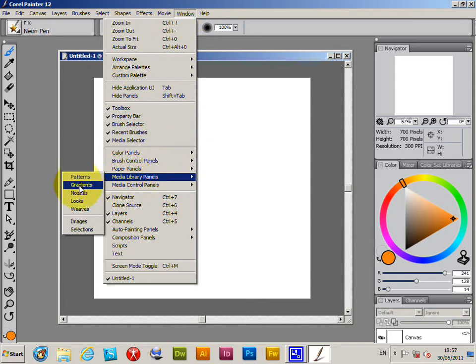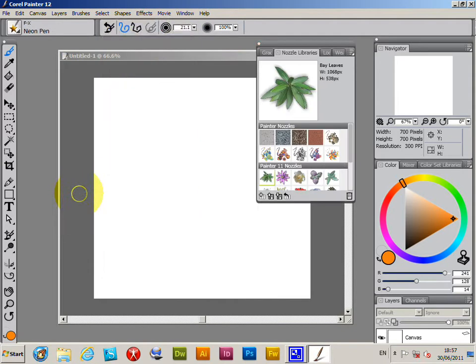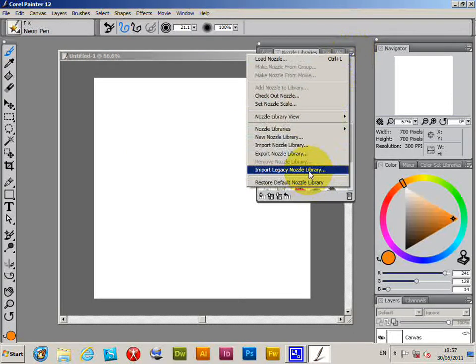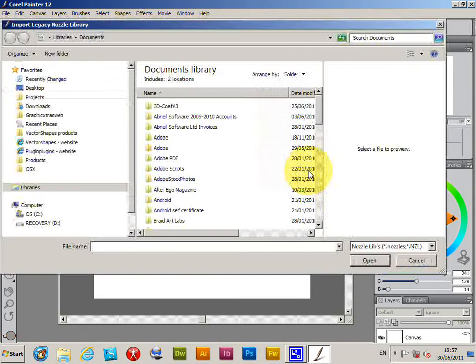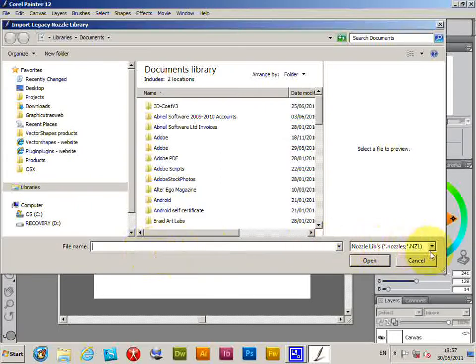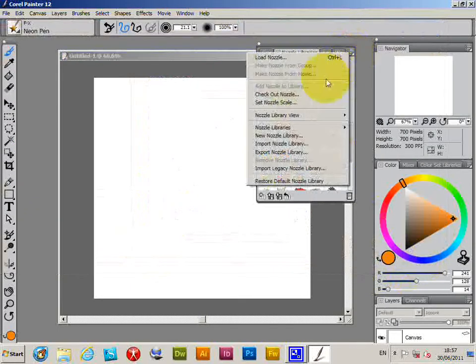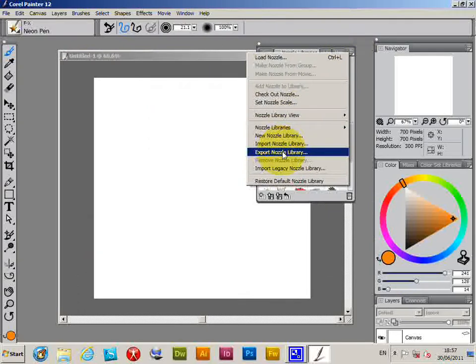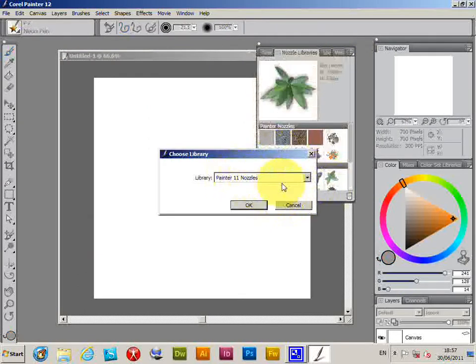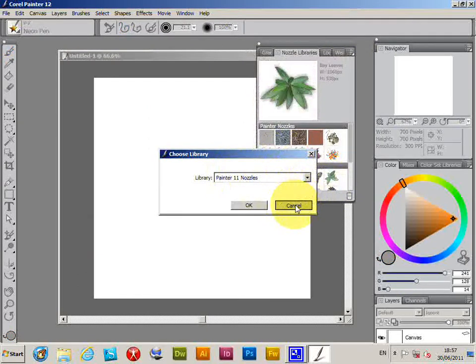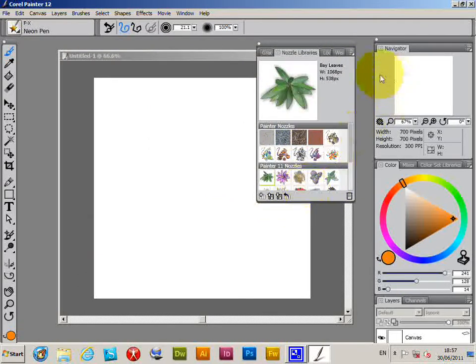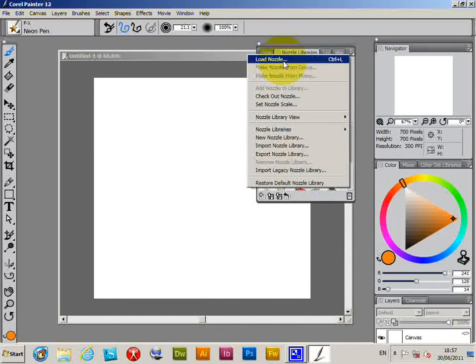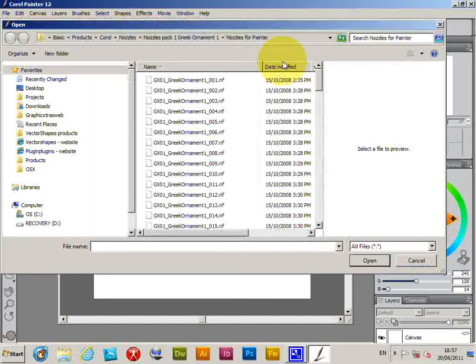I'm going to library panels, nozzles. Now there's a selection of nozzles here. If you've got an old nozzle file which is NZL, you can actually import them, and then you can export them using the export nozzle library and save it to a new nozzle library. I'm just going to quickly go to the load nozzle command.